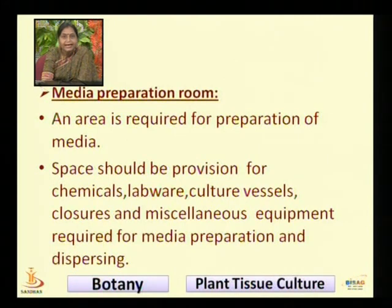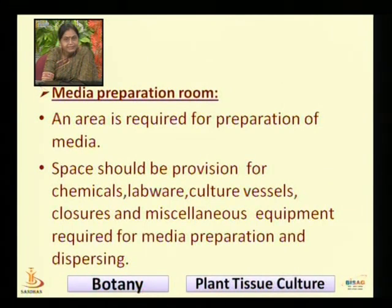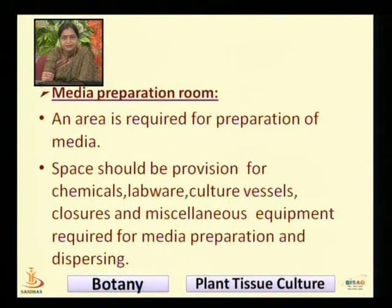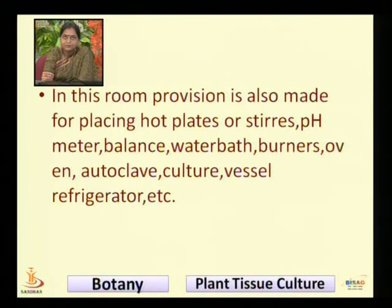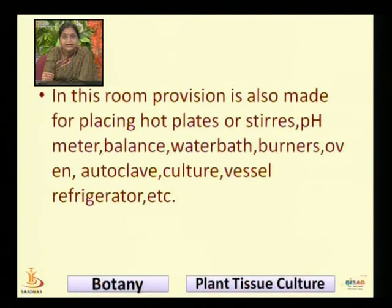Now we are talking about the media preparation room. An area required for preparation of media is known as the media preparation room. The space should have provision for chemicals, labware, culture vessels, and miscellaneous equipment required for media preparation. Provision is also made for placing hot plates, stirrers, pH meter, balance, water bath, brush, oven, autoclave, culture vessels, and refrigerator.